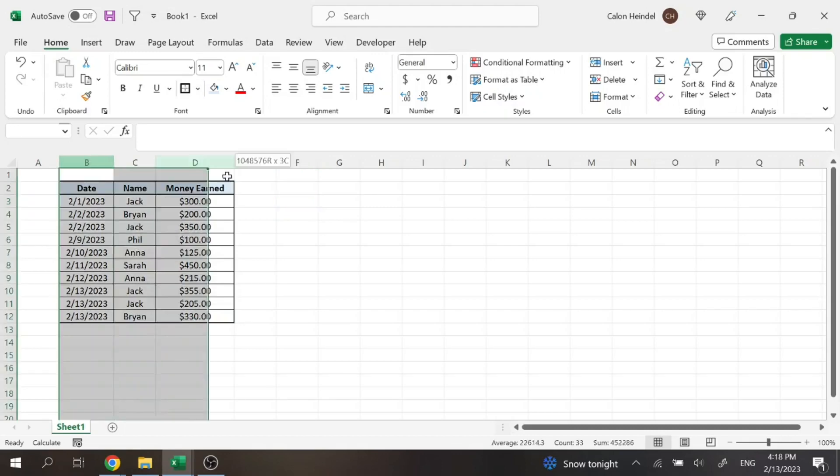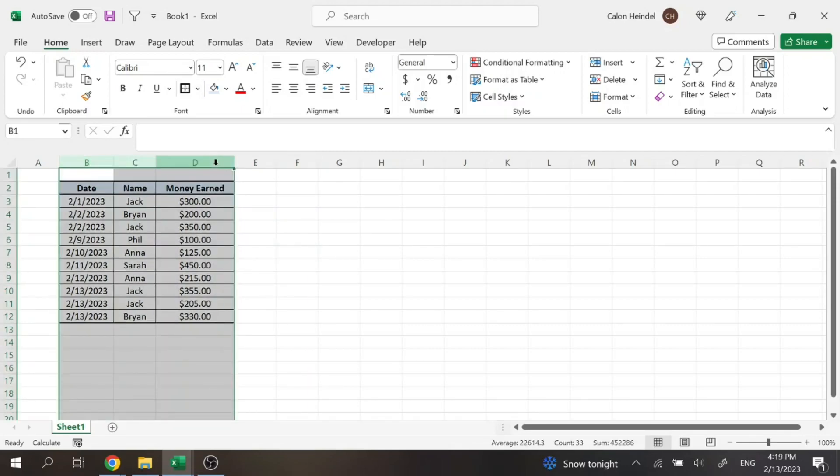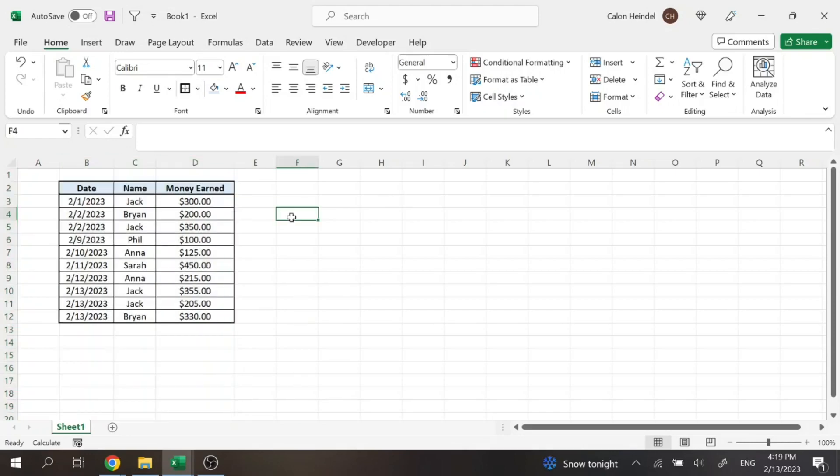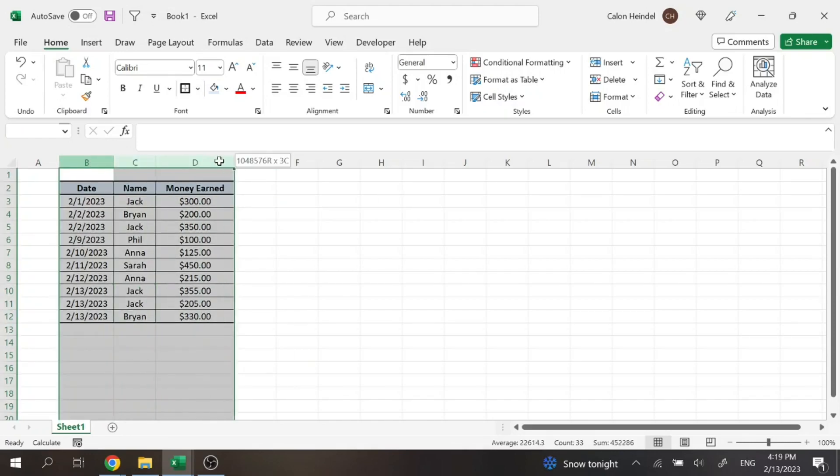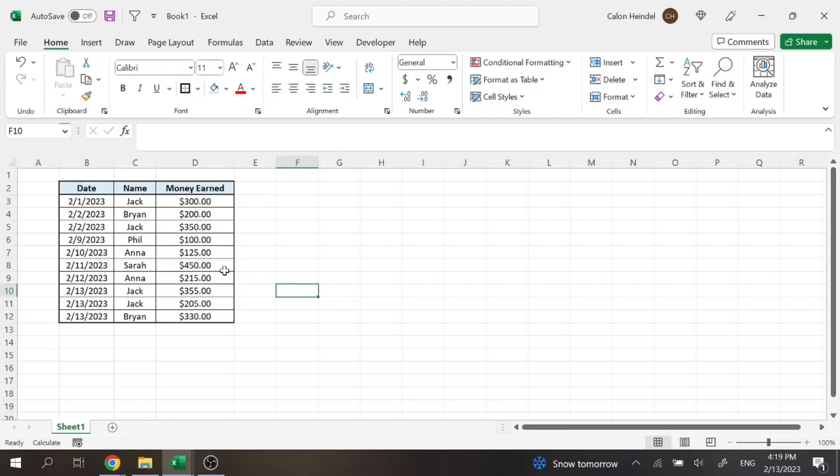So here we have a simple set of data, right? Obviously with this many entries, we don't need a lookup value unless we're creating some sort of dashboard or something. So generally you're going to be sifting through larger sets of data. But with a small set of data like this, it just adds simplicity so we can figure out how to do this.